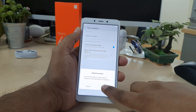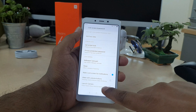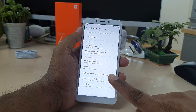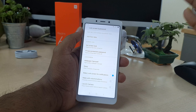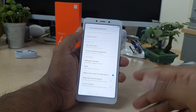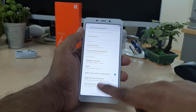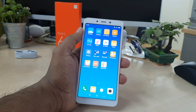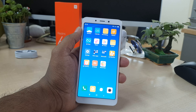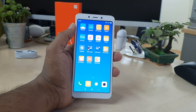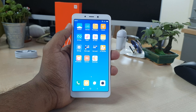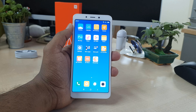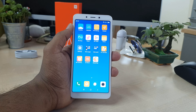Unlock your device and you will get the option to 'Delete Face Data'. It will delete your face lock, and later on you can add a new face or a different person's face. This is how you can add or remove face lock on your Xiaomi Redmi 6A device.